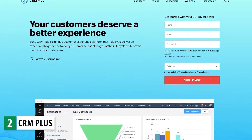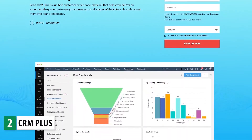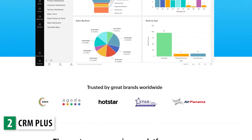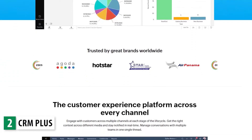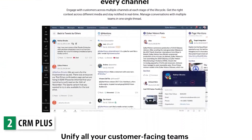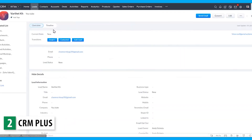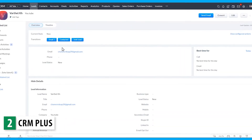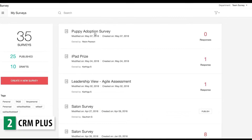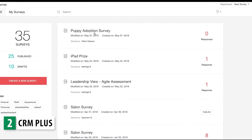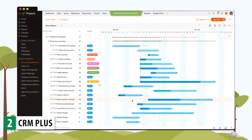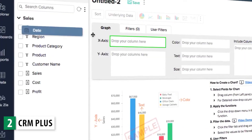Next, we have CRM Plus, also called Customer Experience Platform. This bundle focuses on the sales and service aspects of your business with apps like Zoho CRM, Sales IQ, Desk, Social, and Survey, but also taps into project management because you have access to Zoho Projects.